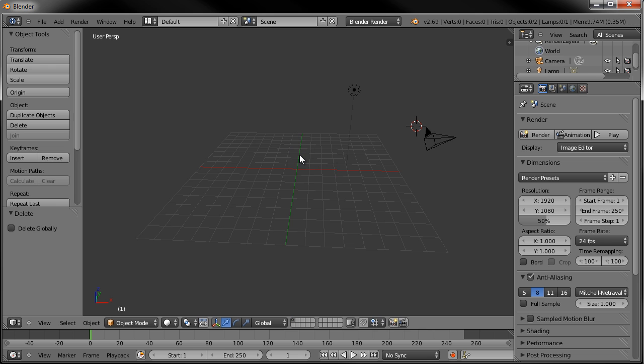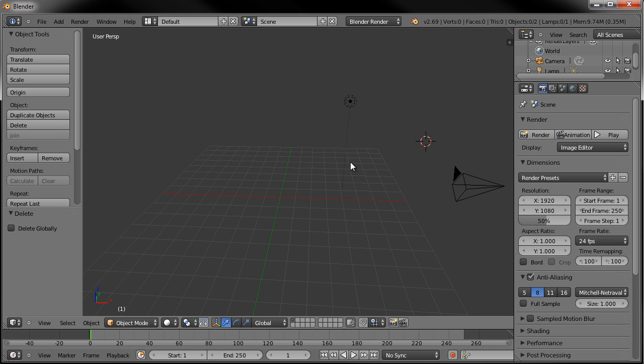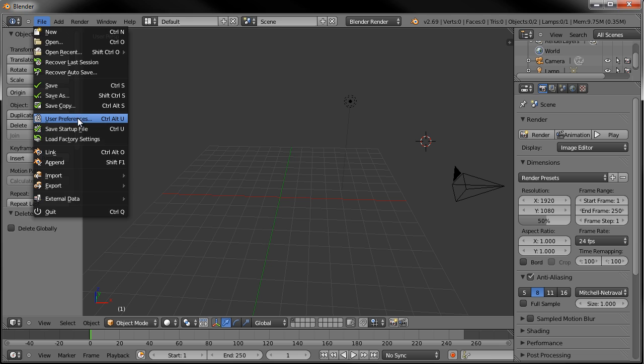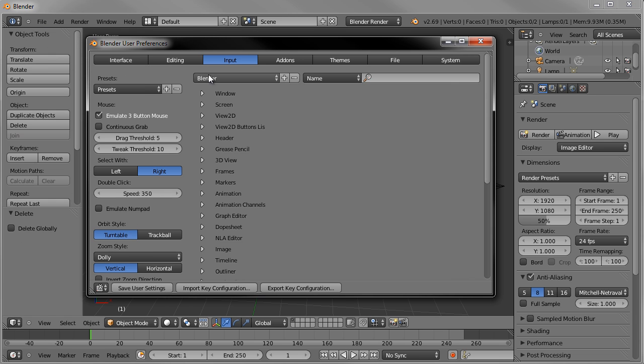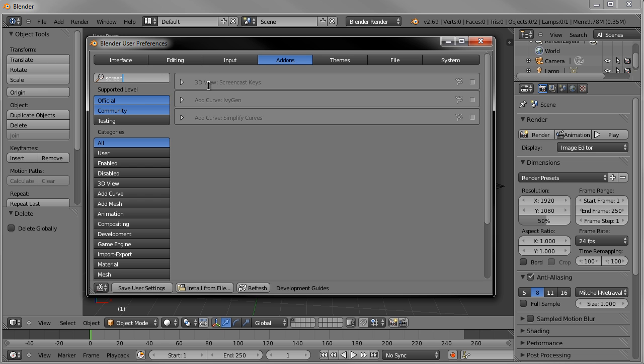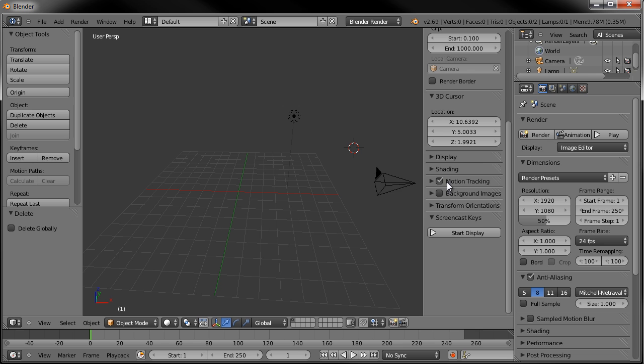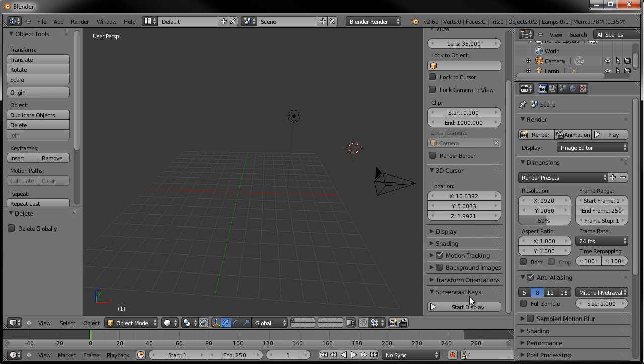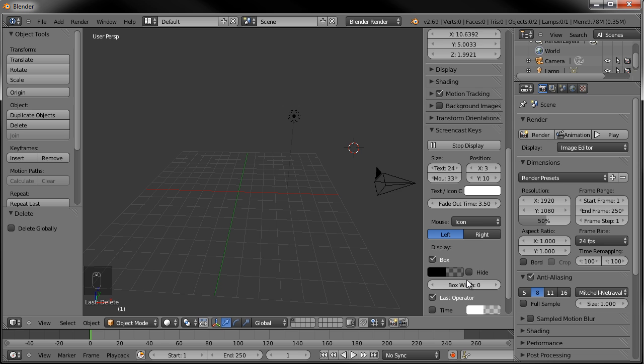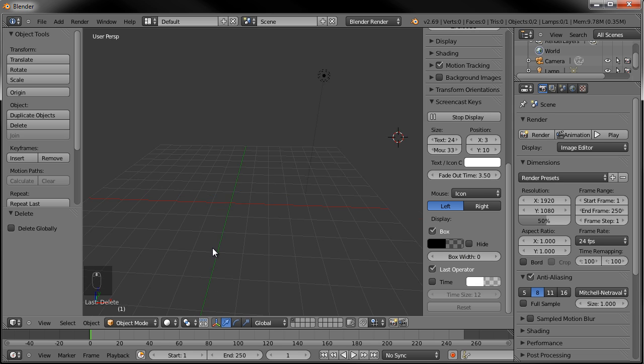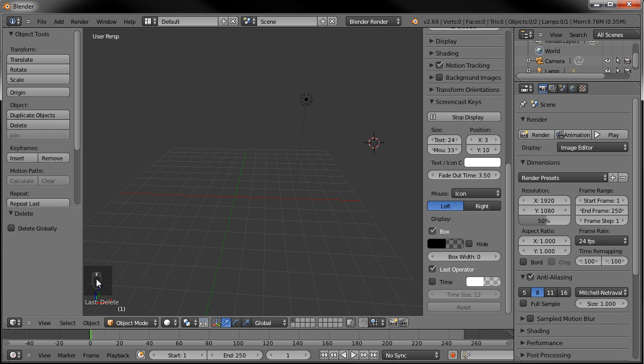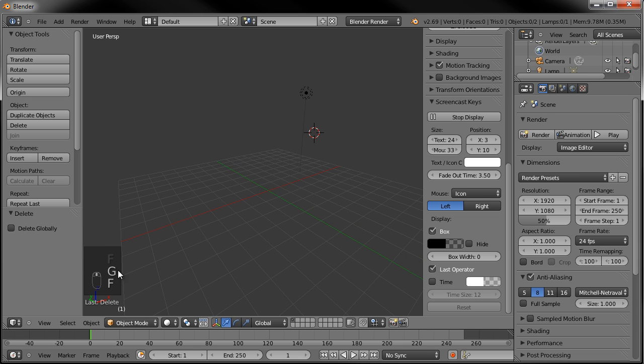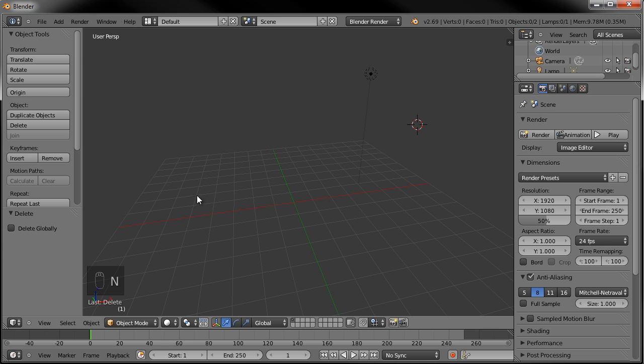First thing I want to do is delete the default cube. Let me go ahead and turn on the screencast keys. It's going to be under add-ons, screencast keys right there, 3D view, go ahead and check that box. I'll hit N to bring up my properties panel, and you see that's at the very bottom. Start display, and should be good to go. So now you can see when I scroll my mouse wheel the little icon lights up. If I hit a button on my keyboard, it'll show which button I'm pushing. So you'll be able to follow along a little easier that way.